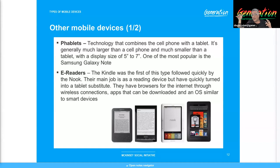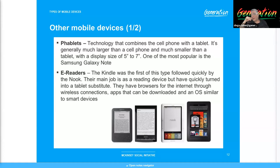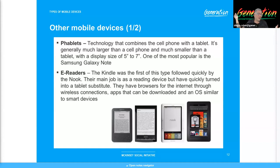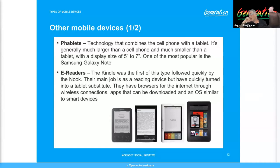An e-reader has very minimum functions compared to a tablet, but one great feature is that it performs very well in high-sunlight areas. If you take your phone outside and try to look at the screen, even at full brightness you often can't see it. An e-reader can take the sunlight and still be perfectly readable.